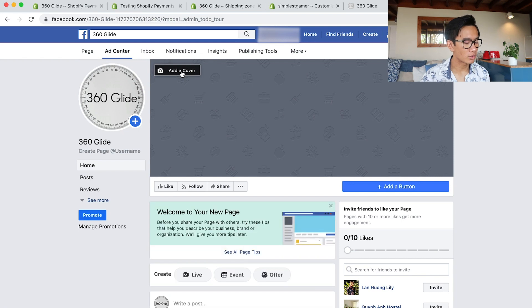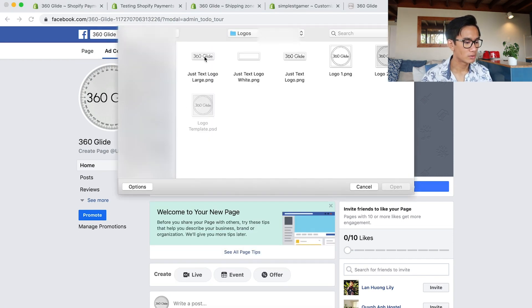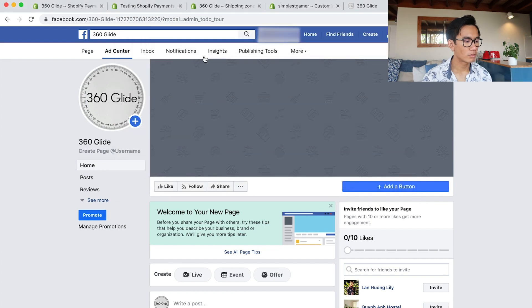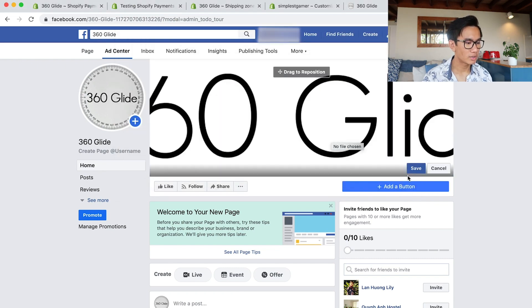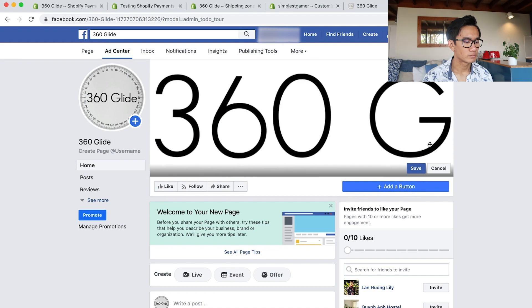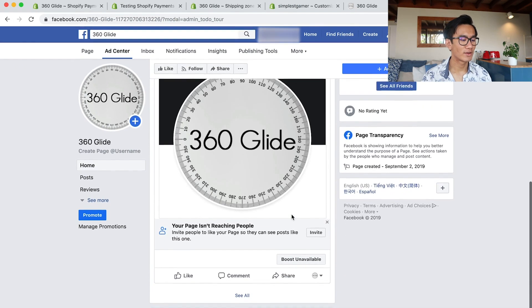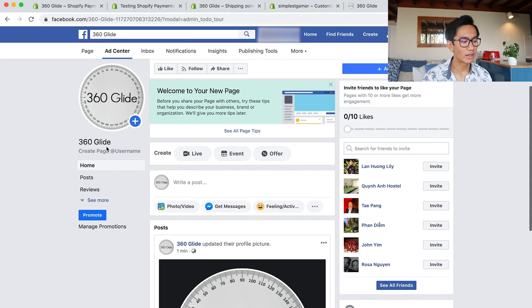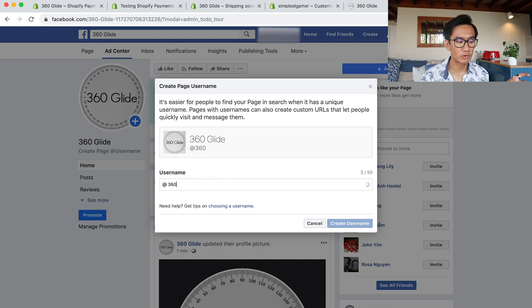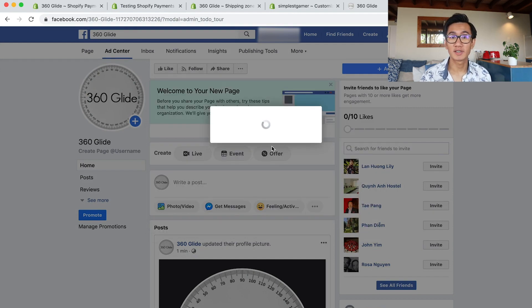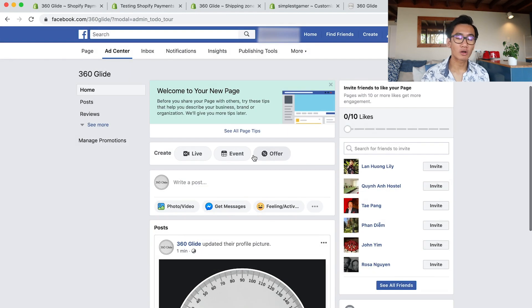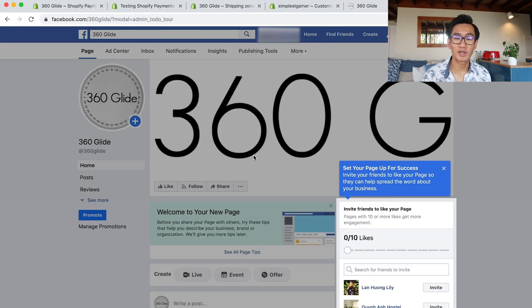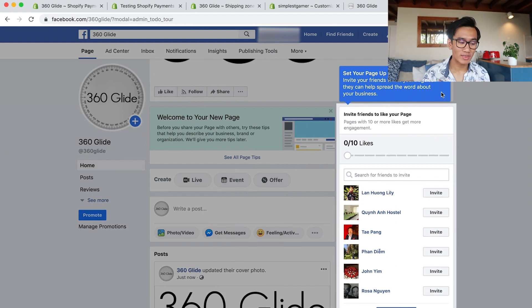Position it there - even though everything is cut off, it does work for now. Then on the left-hand side underneath your name, it says create a page username. So I just renamed it to 360 Glide, and luckily it was available. So now we have facebook.com/360glide. How amazing is that? Everything is just coming together.